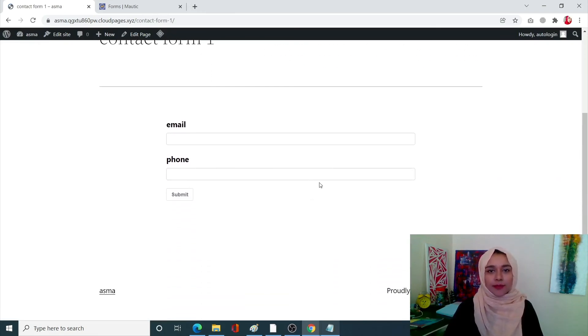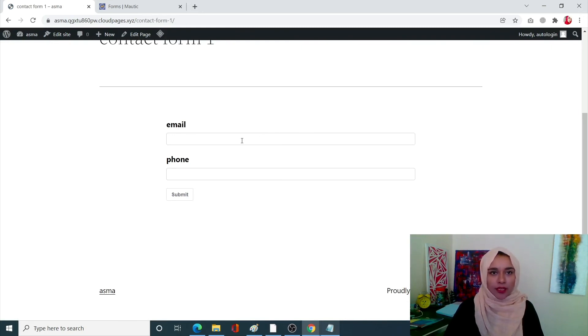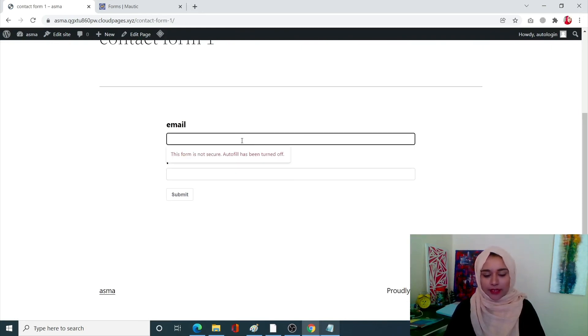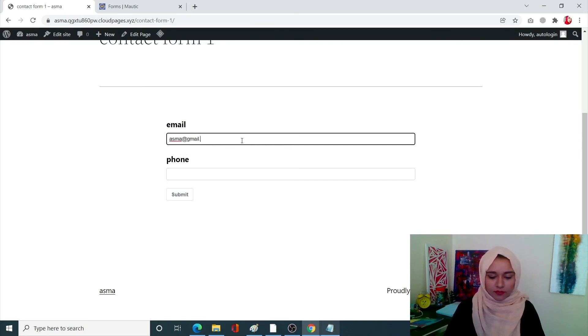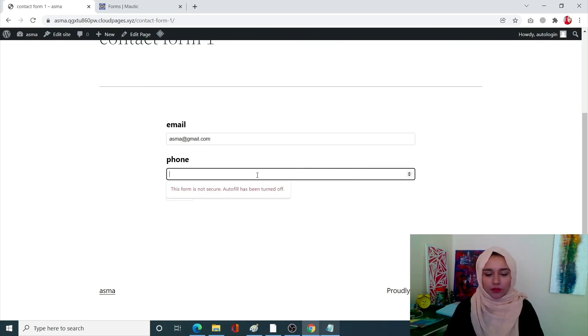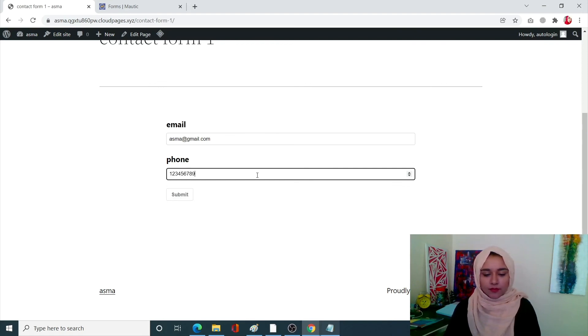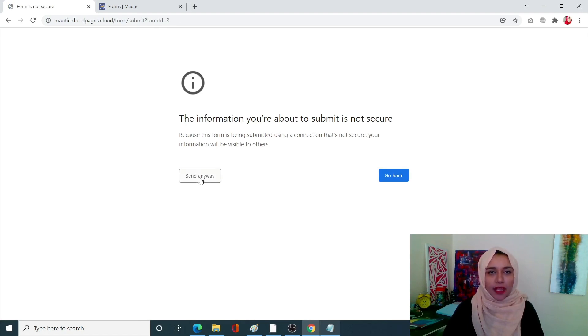So this is my contact form exactly how I designed it in Mautic. I can apply an email, you can add anything. You can add a phone number, just in basic information and click on submit.